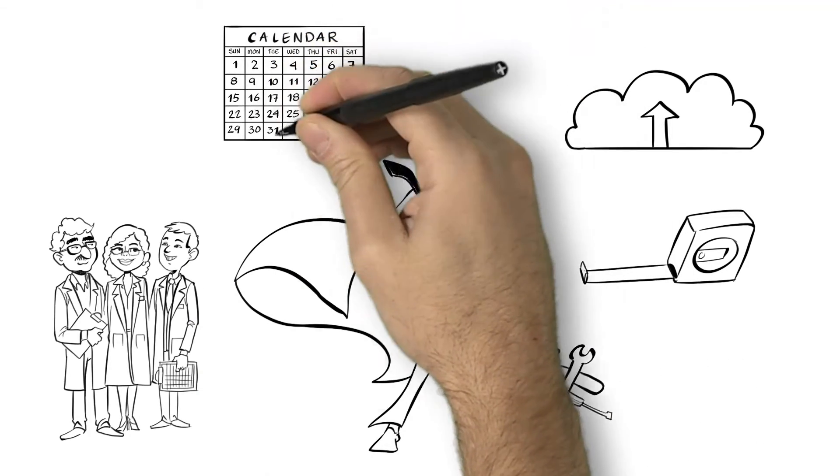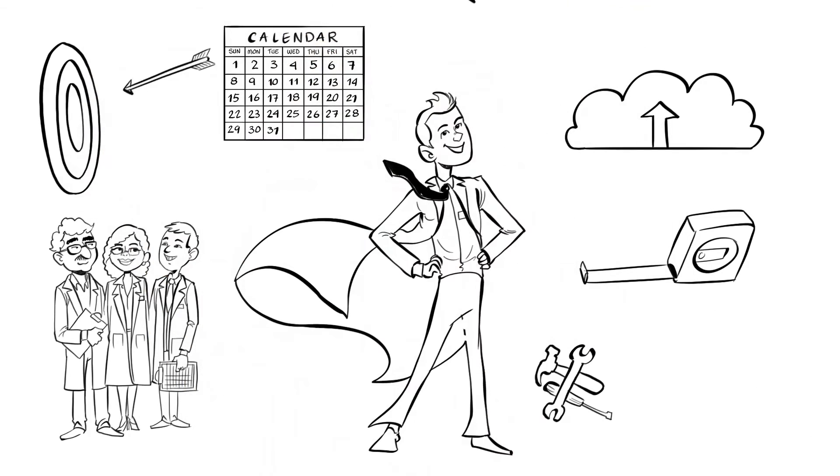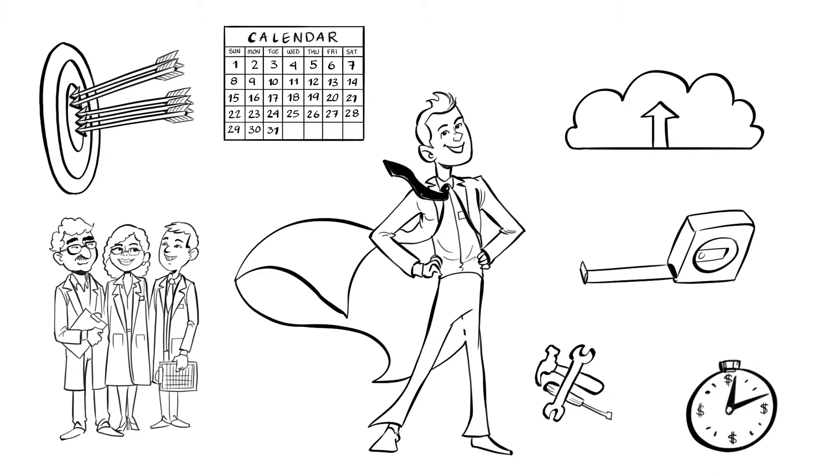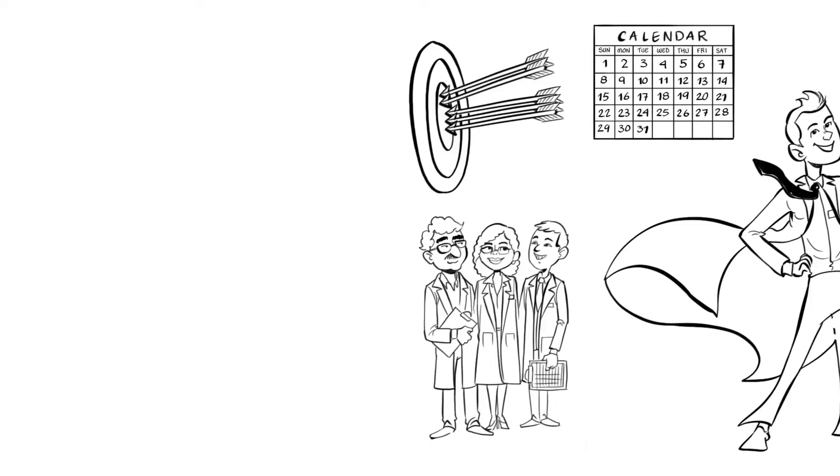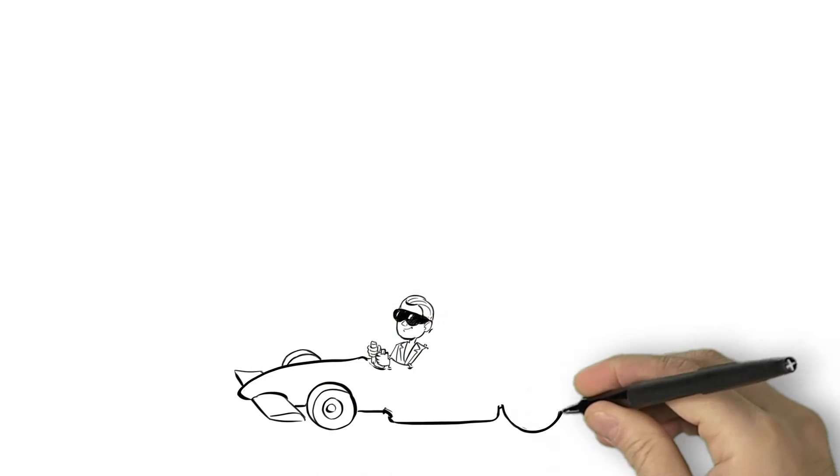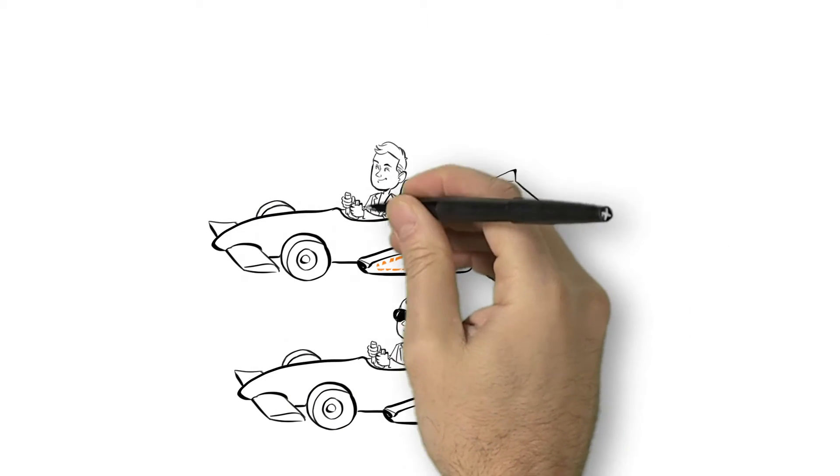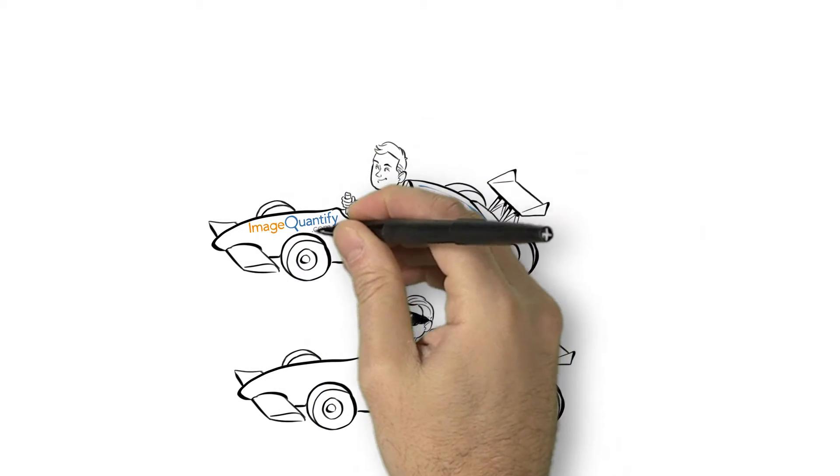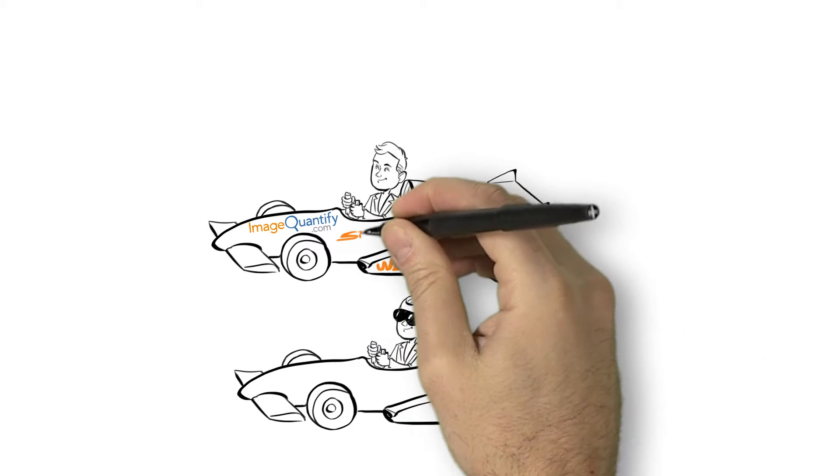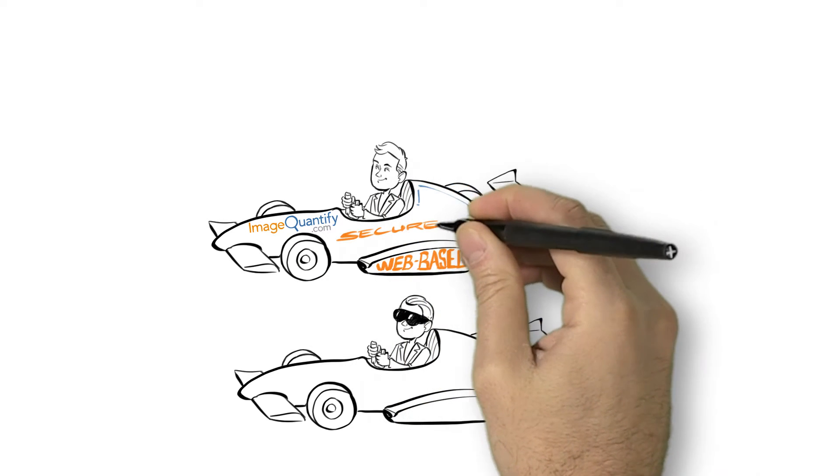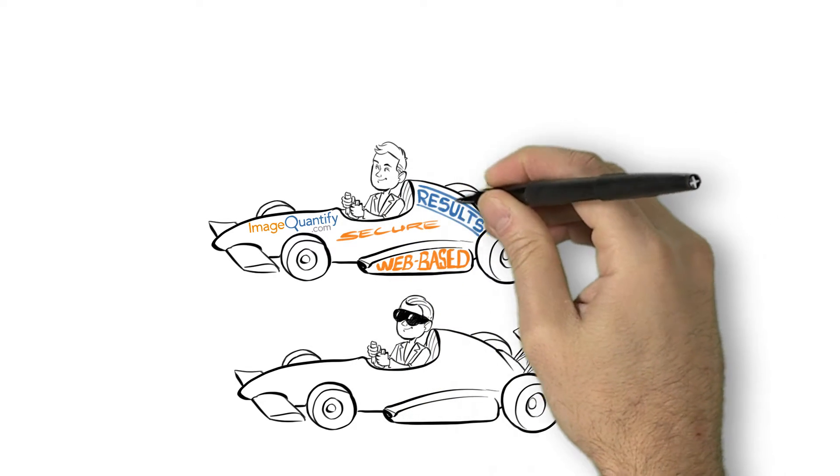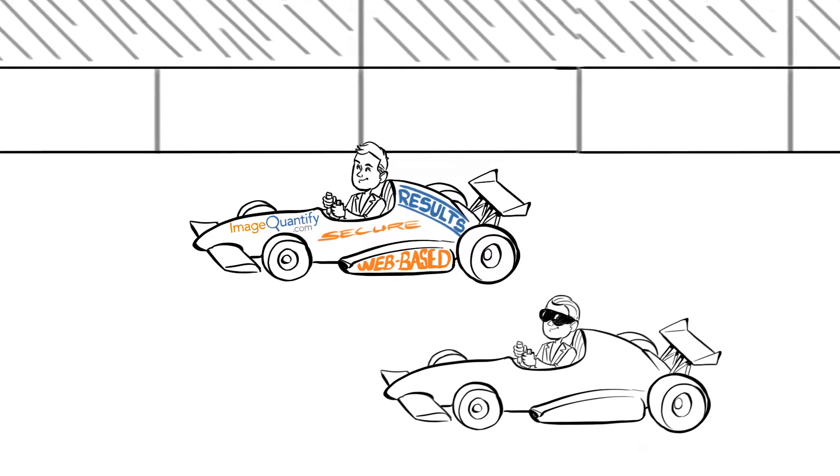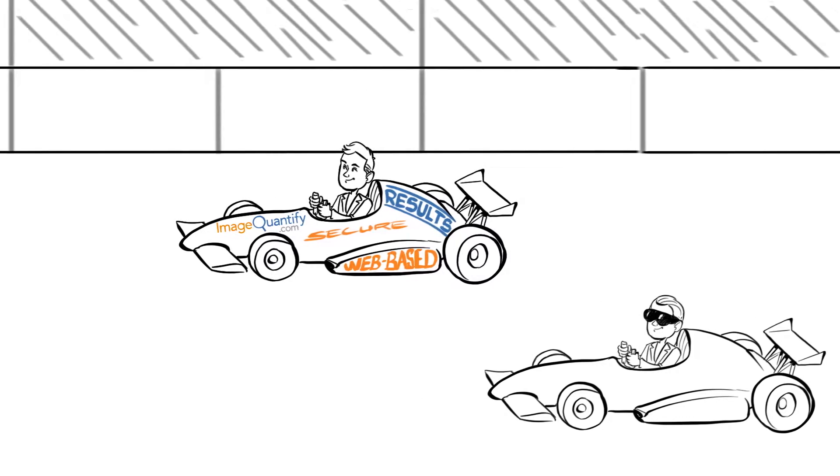All while improving accuracy and consistency and reducing time and costs. At ImageQuantify.com, we use our expertise to provide web-based image analysis, secure storage, and access to your results, allowing pharma, med device, biotech, and academic researchers like you to perform better science faster while reducing costs.